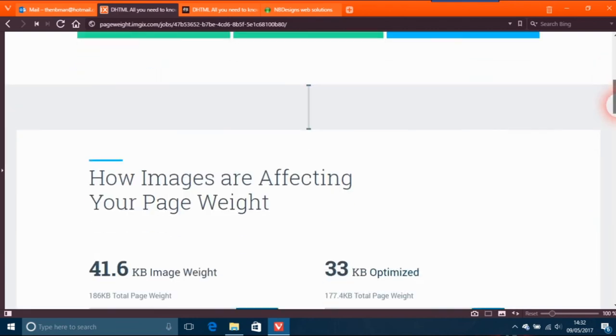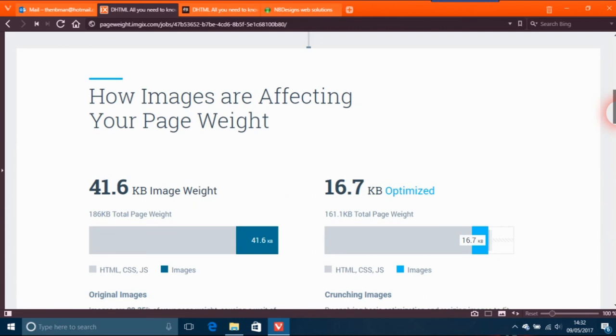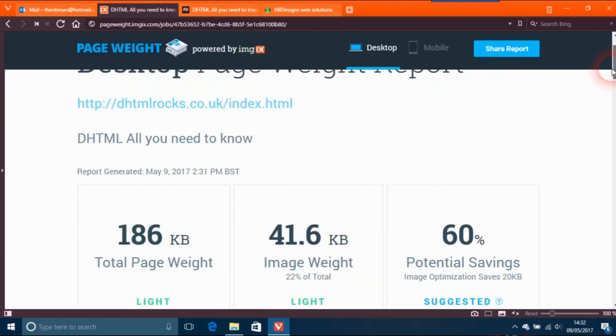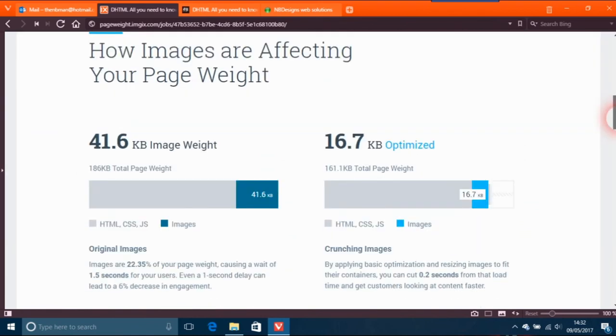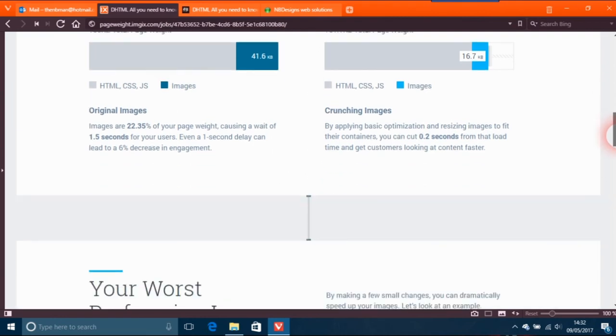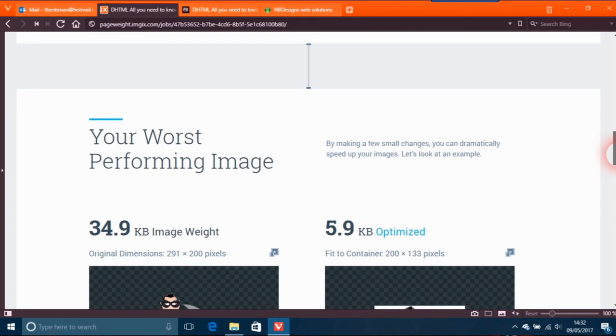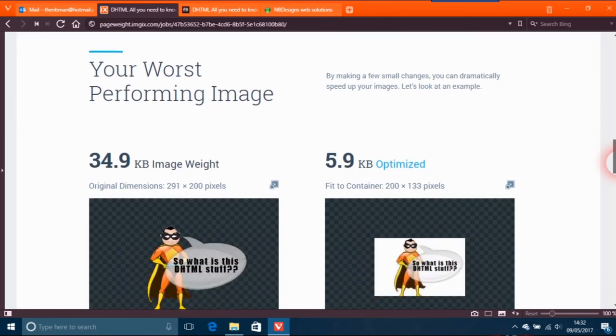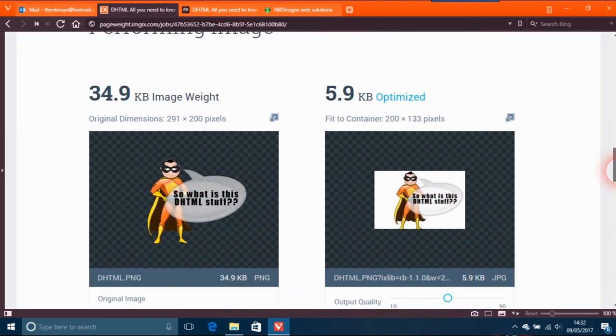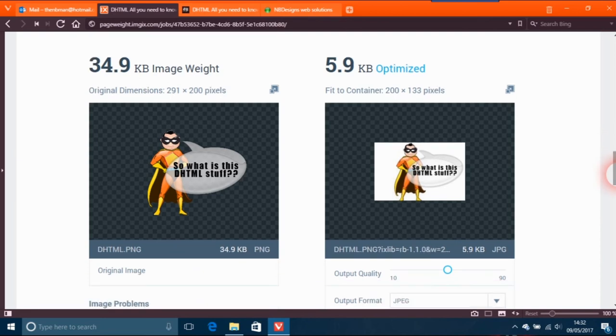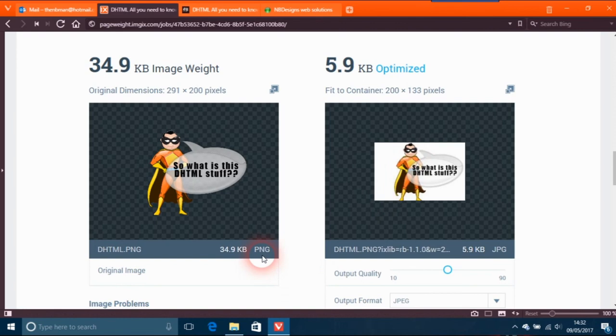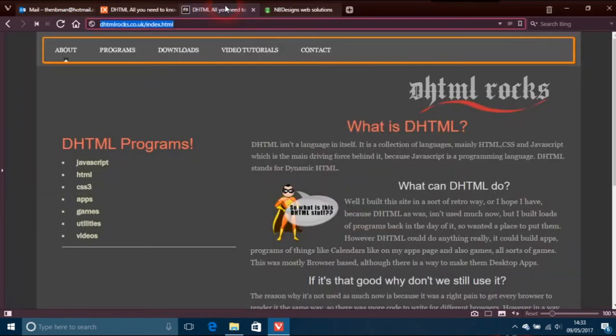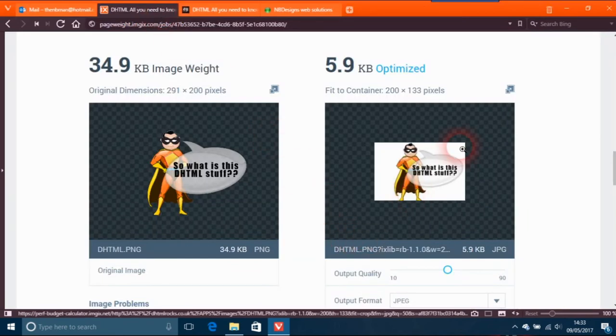How images are affecting your page - 41.6 is the main image that's causing issues and that can be down to 16.7 optimized. Is that worth it? I don't know. Your worst performing image is 34.9 kilobytes and you can knock that down to 5.9. The problem with this is it's PNG, and if it was what they're suggesting - JPEG - yes it will optimize it down, but then you would have a white background.